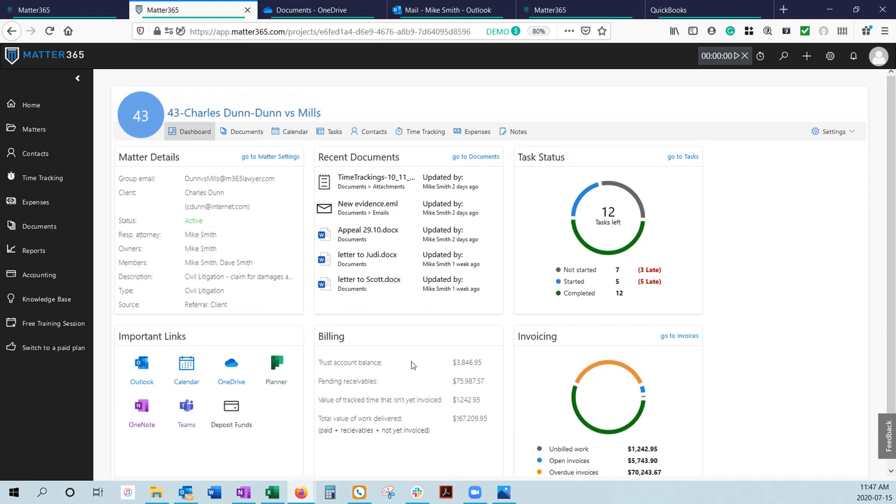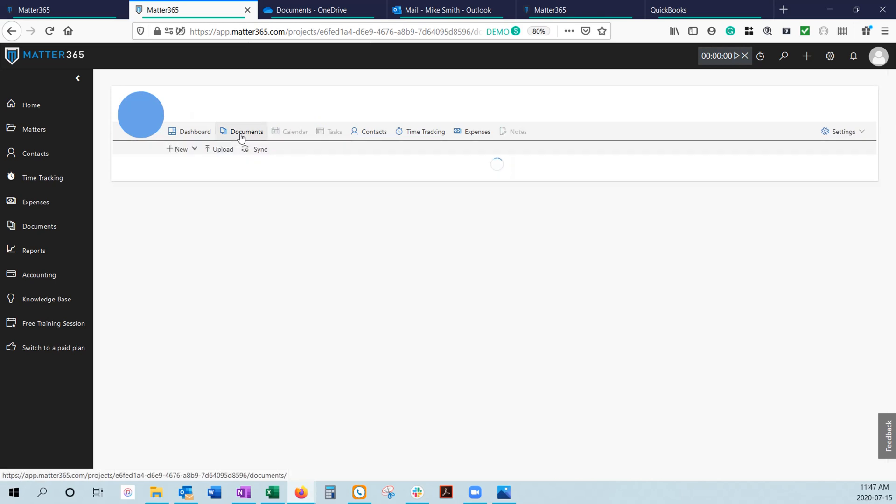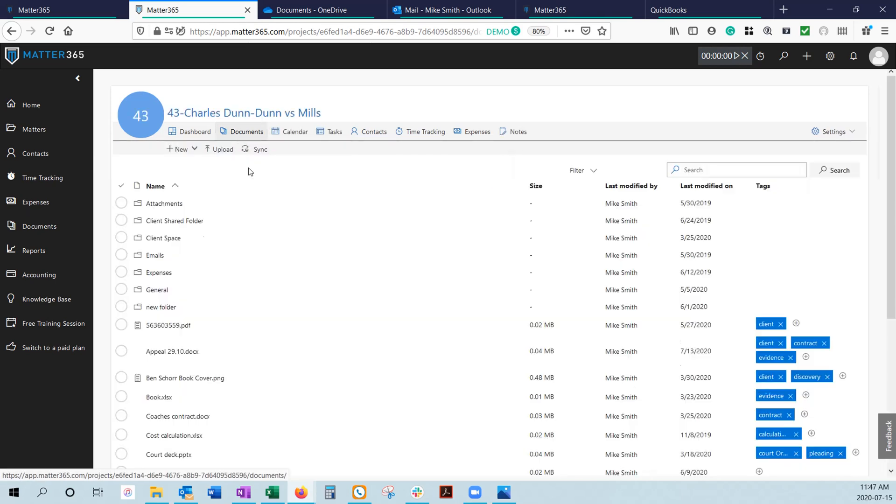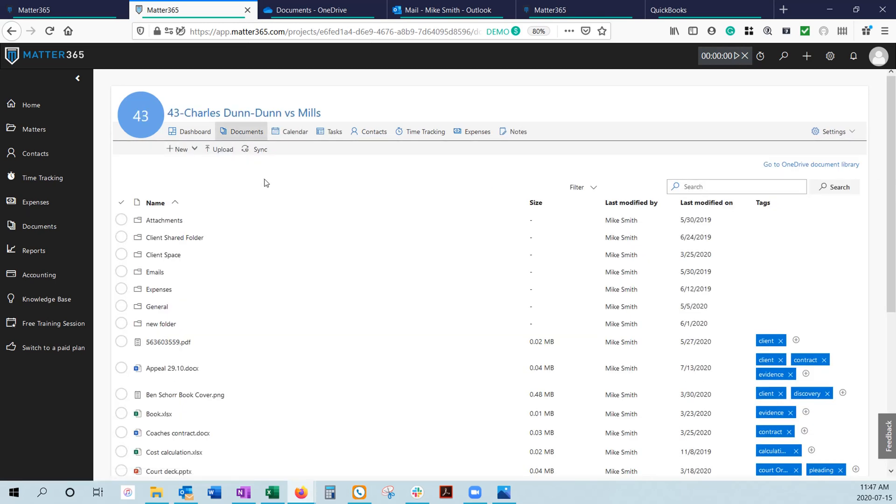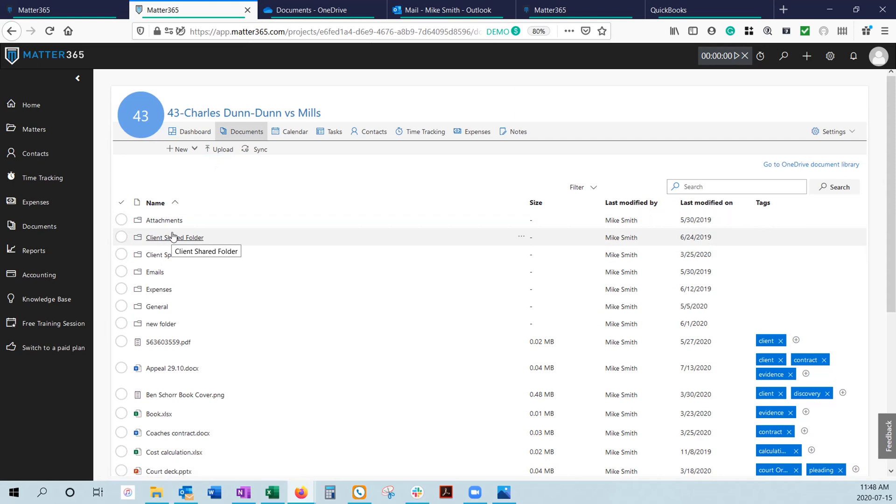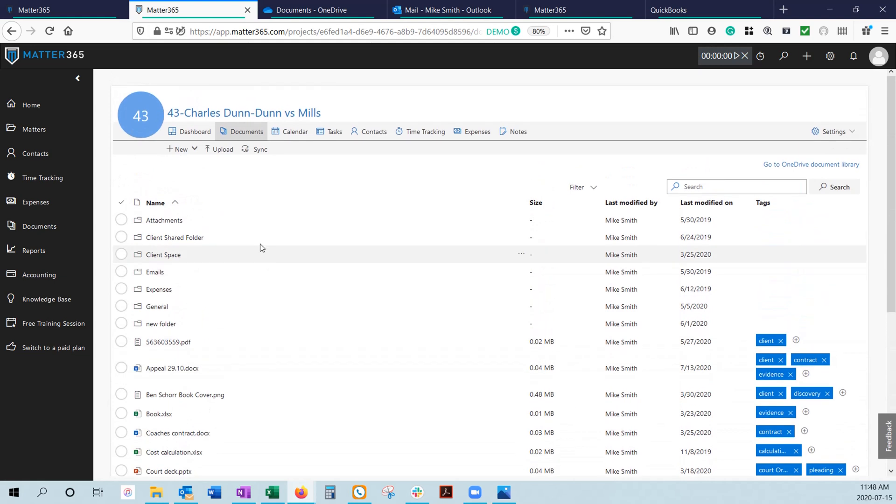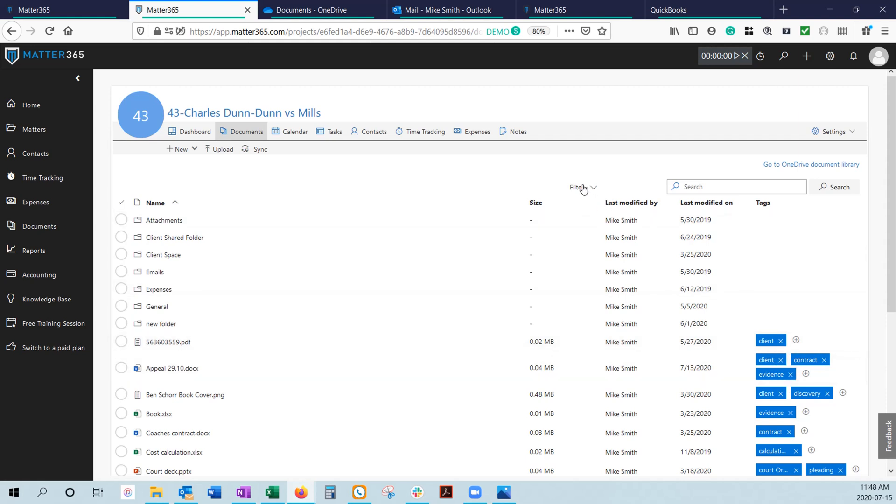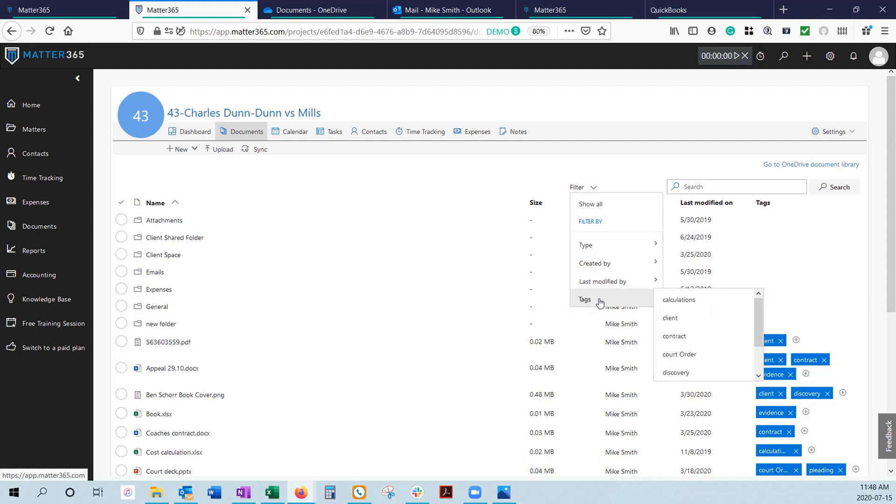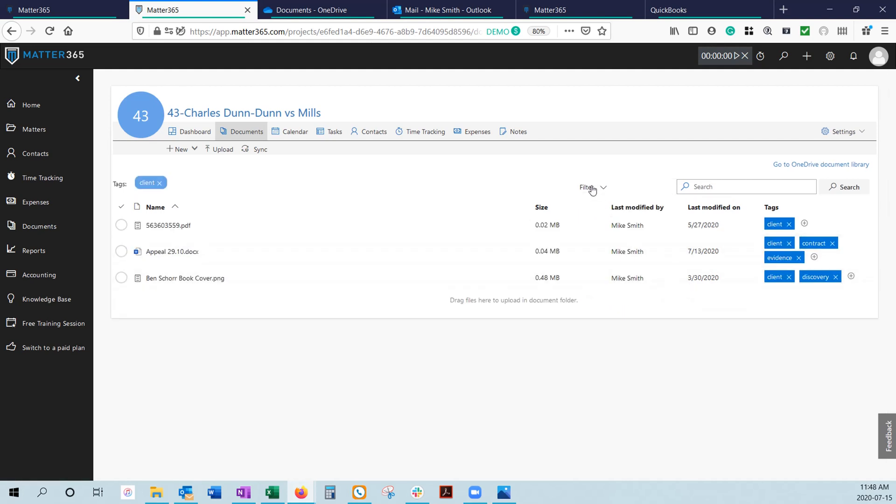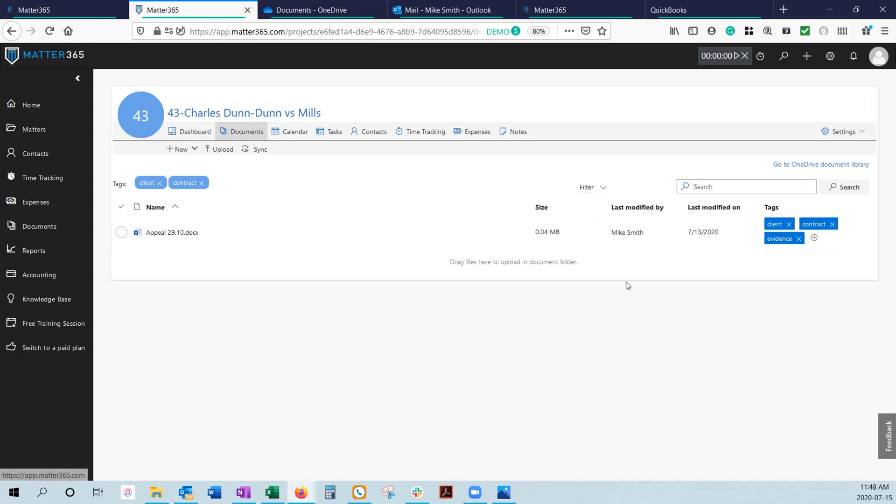What most lawyers deal with on a day-to-day basis are documents, and the way we help you manage your documents is through OneDrive organization and some Matter365-specific functionality. When we click on the Document tab, we can see this is our view into your OneDrive with all the folders and documents you have saved. In addition to regular search functionality, we give you the ability to tag documents. These are freeform tags that you can apply any way you want, apply multiple tags to documents, and then filter by tags to see documents related to your client or contract.